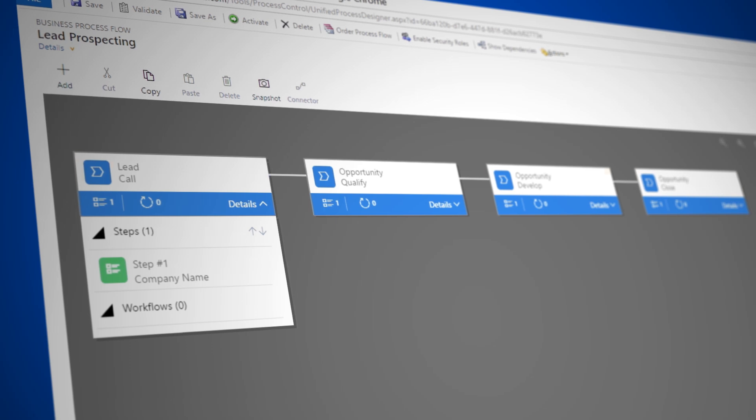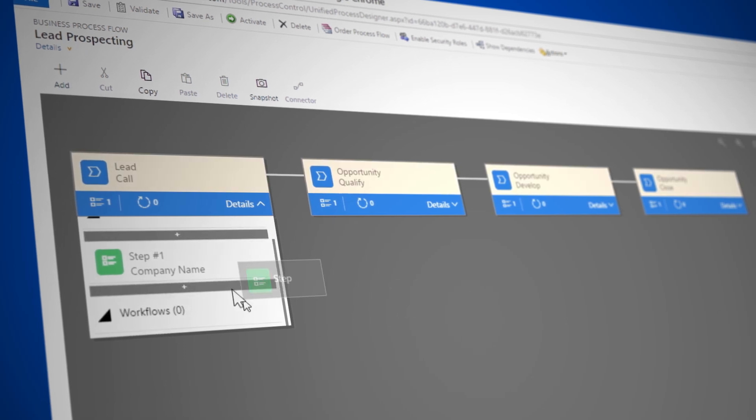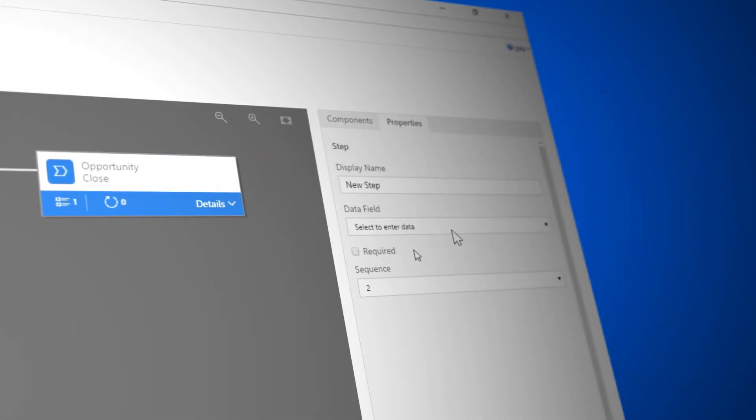As they work, employees see their next steps so they don't miss anything and don't waste time on guesswork. You don't have to be a developer to create business process flows. With the visual designer, you can design an entire process in one place without writing a single line of code.